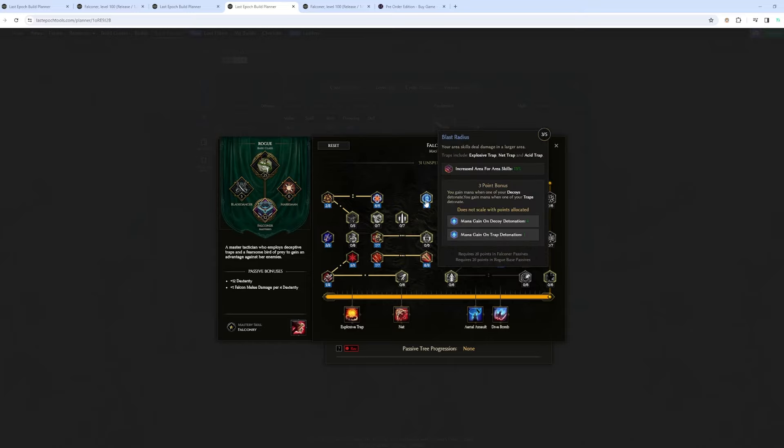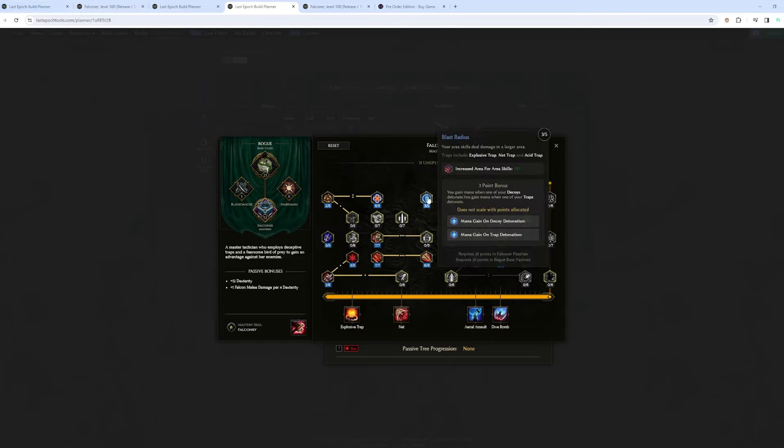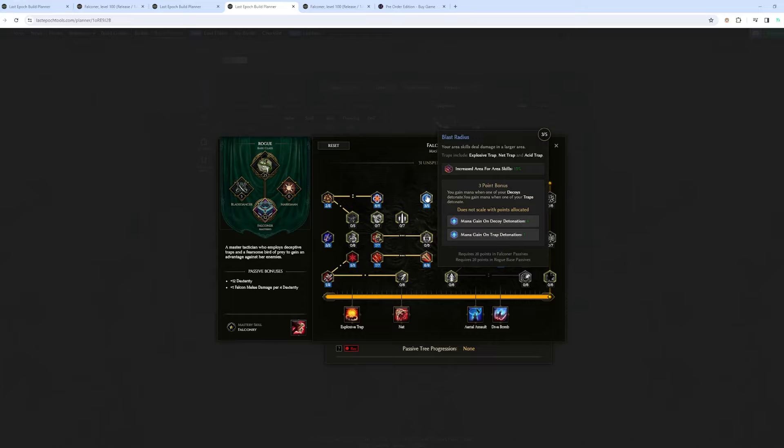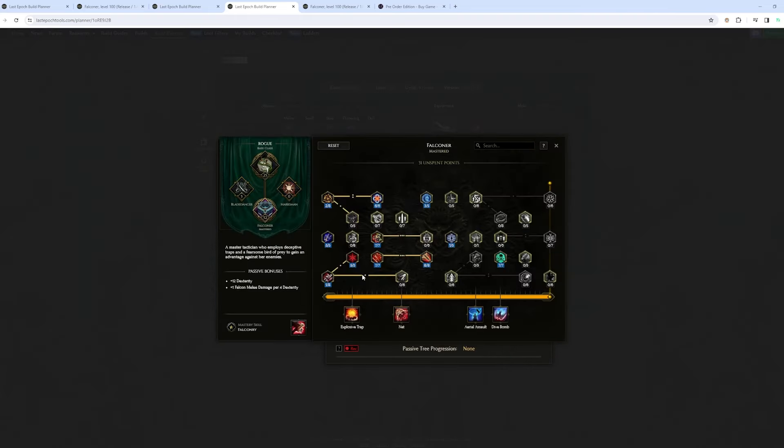I didn't talk about this node right here. For all the previous builds, this node is very important because you gain mana gain on trap detonation. So net, explosive trap, they all detonate. If you convert net to a trap, it's going to recover like a portion of your mana. But yeah, that's pretty much it.